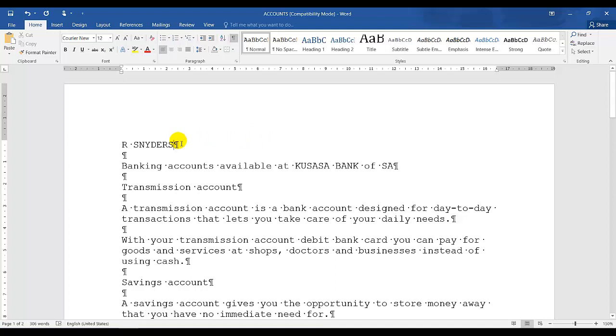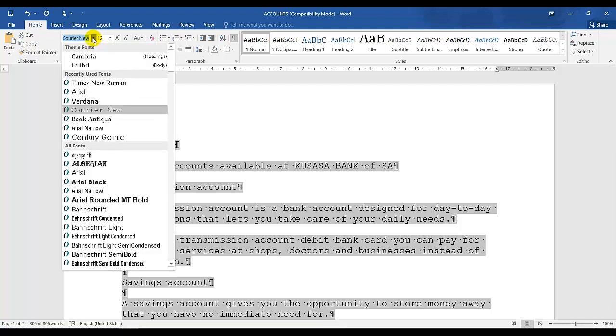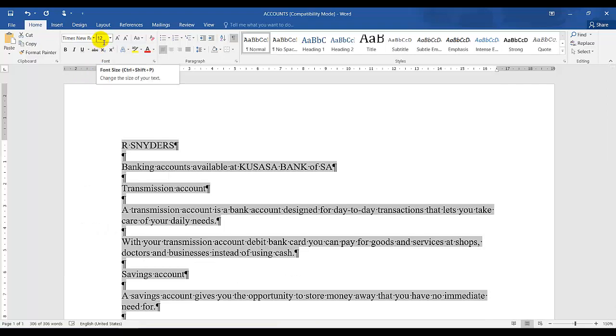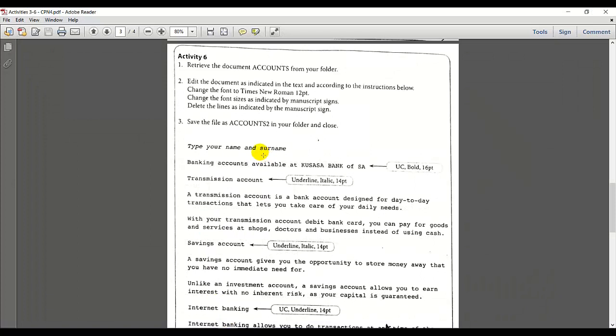The second instruction was that the whole document is to be Times New Roman. So I'm going to use Ctrl and A function. Ctrl and A is select all. Instead of highlighting the whole document, I'm going to go to font and change it to Times New Roman. And the size should be size 12. Let's go back to the instructions.